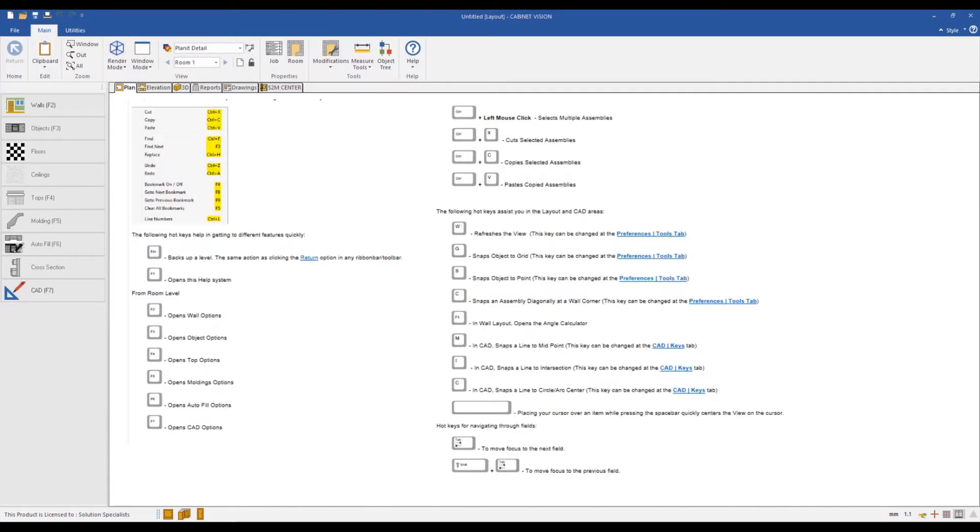And here's also a list of shortcuts that are already used within Cabinet Vision which you should avoid doubling up on.